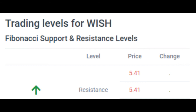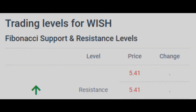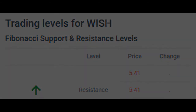Predicted opening price for Context Logic Inc. for Tuesday, November 16, 2021. The predicted opening price is based on yesterday's movements between high, low, and the closing price. Fair opening price November 16, 2021: $5.41.